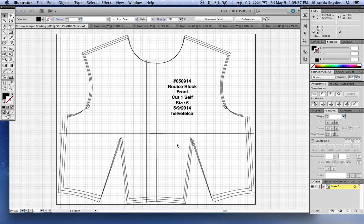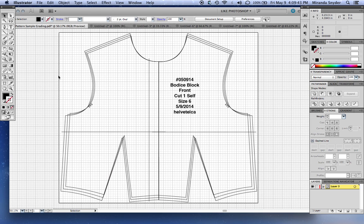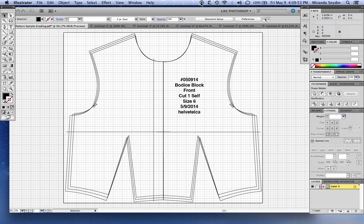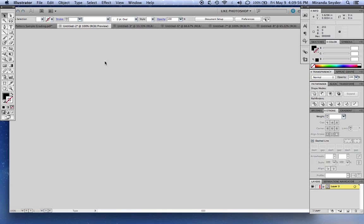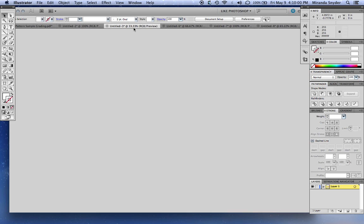Grading is a whole other can of worms. If you'd like, I can do a tutorial on how to grade on Illustrator. It's good that you have a basic understanding of grading, or else you're just going to be totally confused. This is your grading ruler if you grade by hand. It's a nice thing to have.